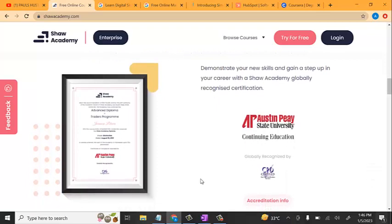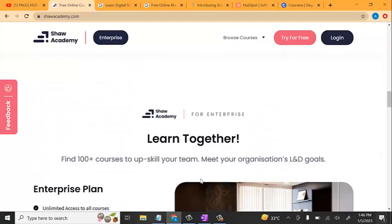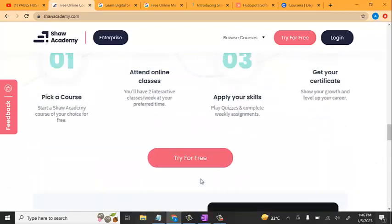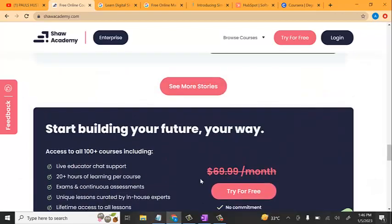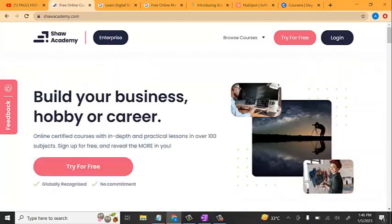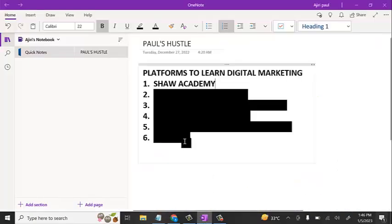There are many people who might go on YouTube to learn digital marketing, but that's not really advisable because you might not be able to get all the knowledge and experience that you need. You can come over to these academies, register, learn digital marketing properly, and as well get the certificate at the end of the training. Shaw Academy is one of those platforms that can actually help you in achieving that goal and achieving that dream.